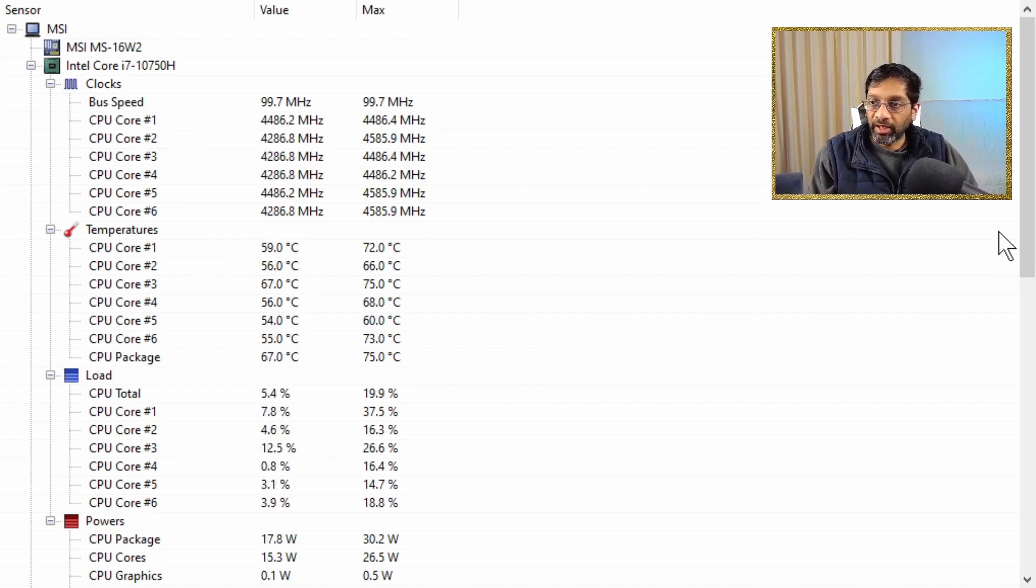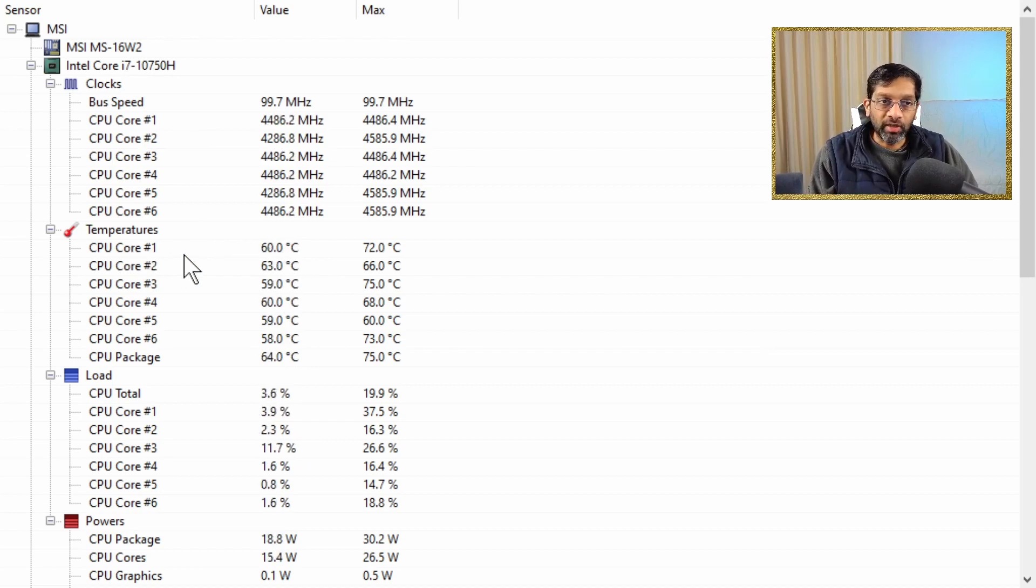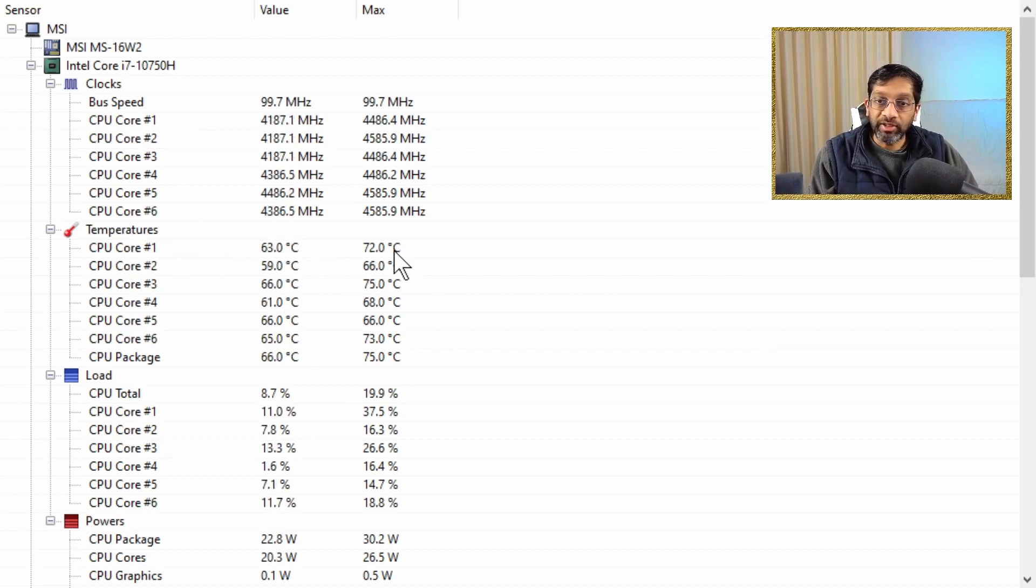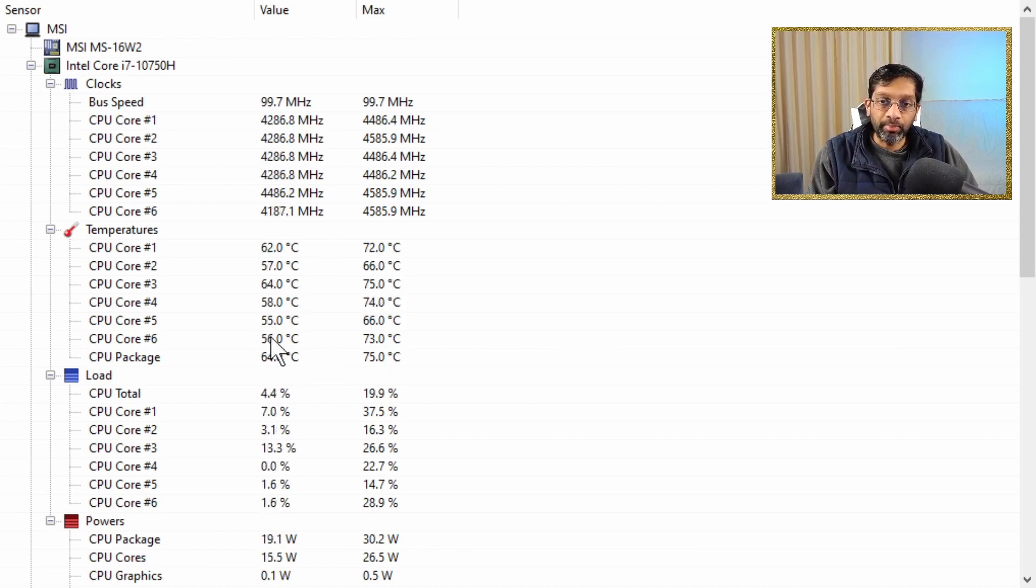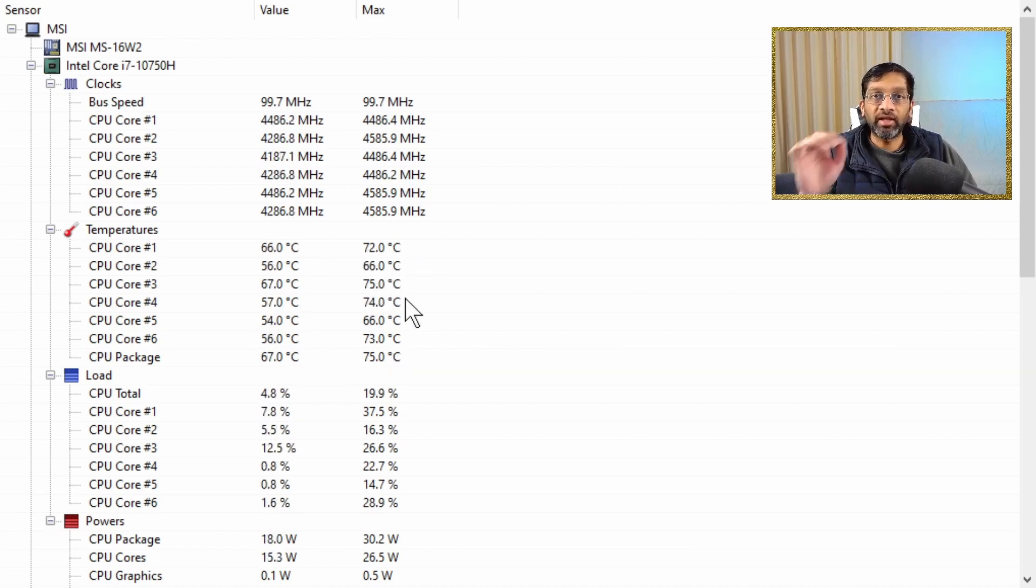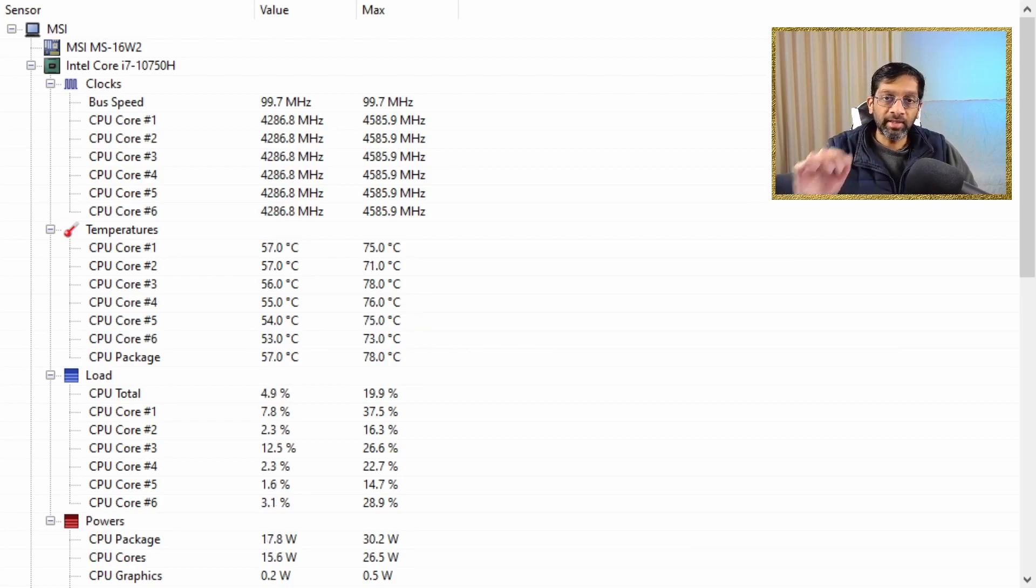This will give an idea of whether it's going to overload. The CPU cores in my example can run up to 72 degrees for some of the cores and 75. As long as the temperature is below the max, then there's no risk that this computer would overheat.